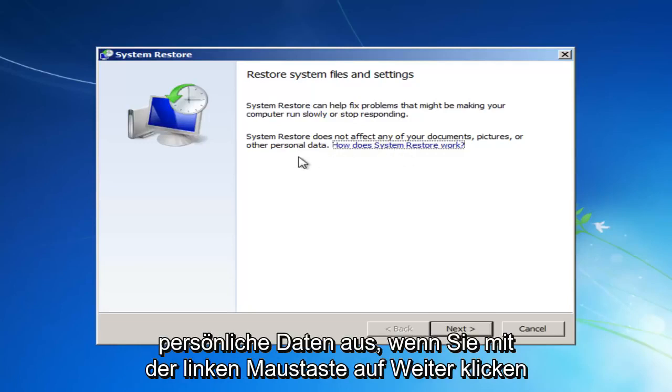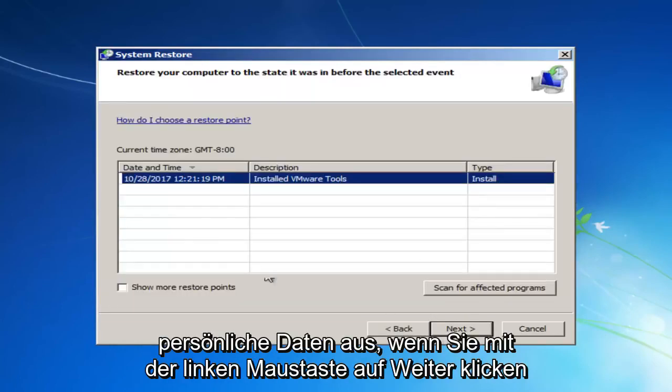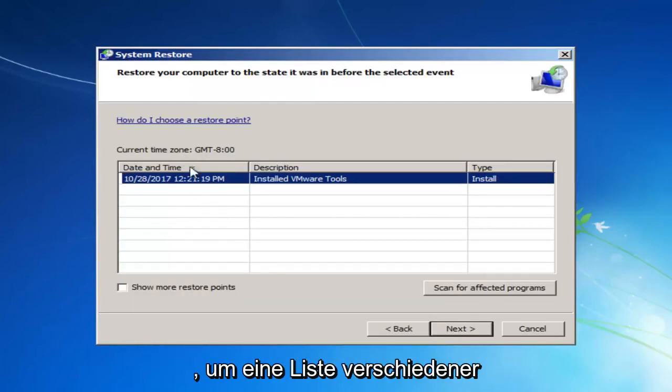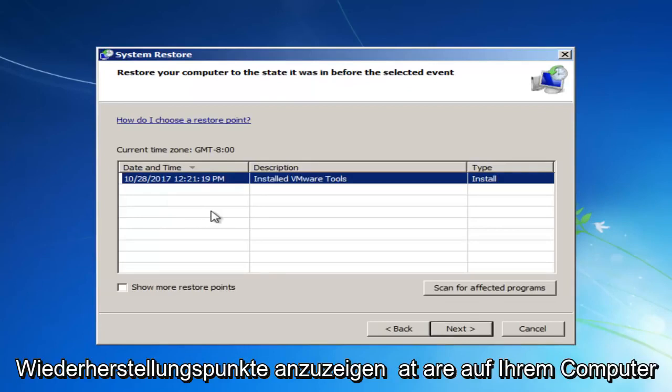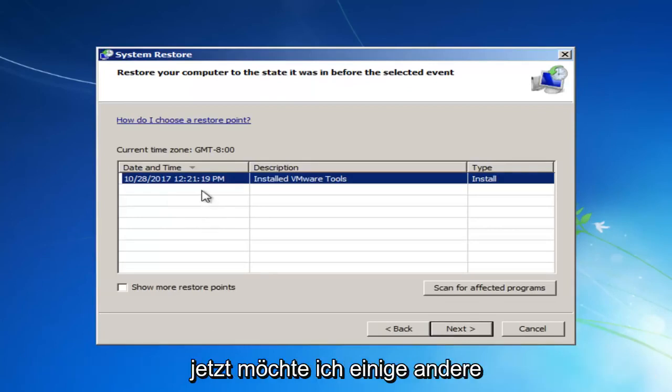System Restore does not affect any of your documents, pictures, or other personal data. If you left-click on Next, it'll give you a list of different restore points that are on your computer.